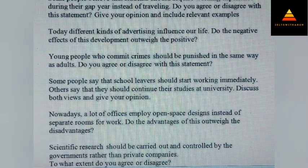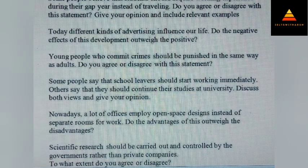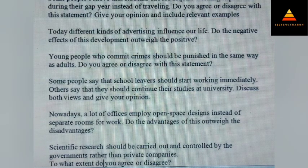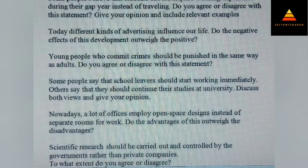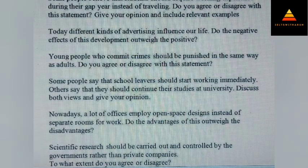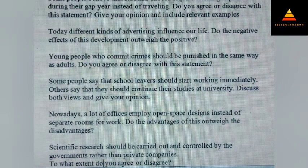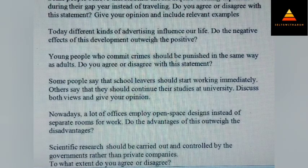Some people say that school leavers should start working immediately while others say that they should continue their studies at university. Discuss both views and give your opinion. Next, nowadays a lot of offices employ open space designs instead of separate rooms for work. Do the advantages of this outweigh the disadvantages? Next, scientific research should be carried out and controlled by governments rather than private companies. To what extent do you agree or disagree? This question is repeated many times.